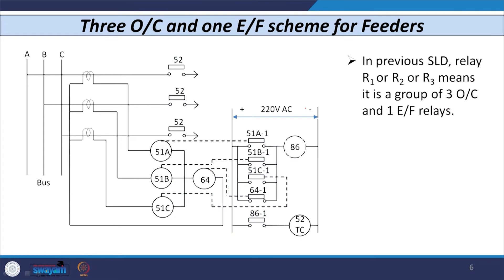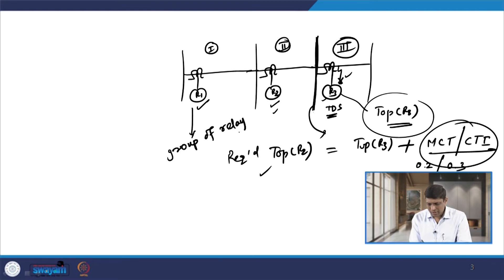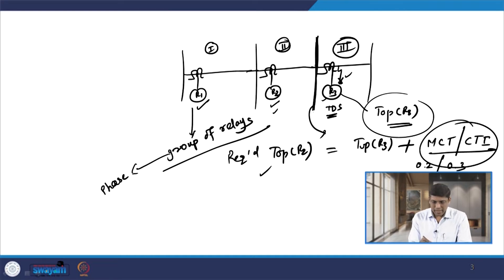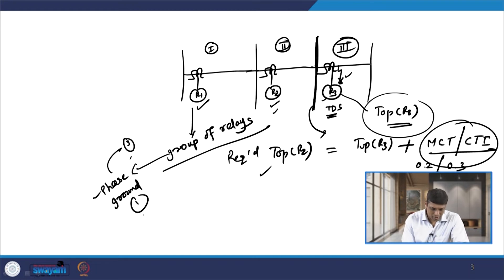With this background, let us consider the three overcurrent and one earth fault scheme used for feeders. Relay R1 is nothing but a group of relays: it has phase overcurrent relays and a ground overcurrent relay. We normally have three units of phase relays and one unit of ground relay. When you have three units of phase relay and one unit of ground relay, it is known as the three overcurrent, one earth fault scheme.